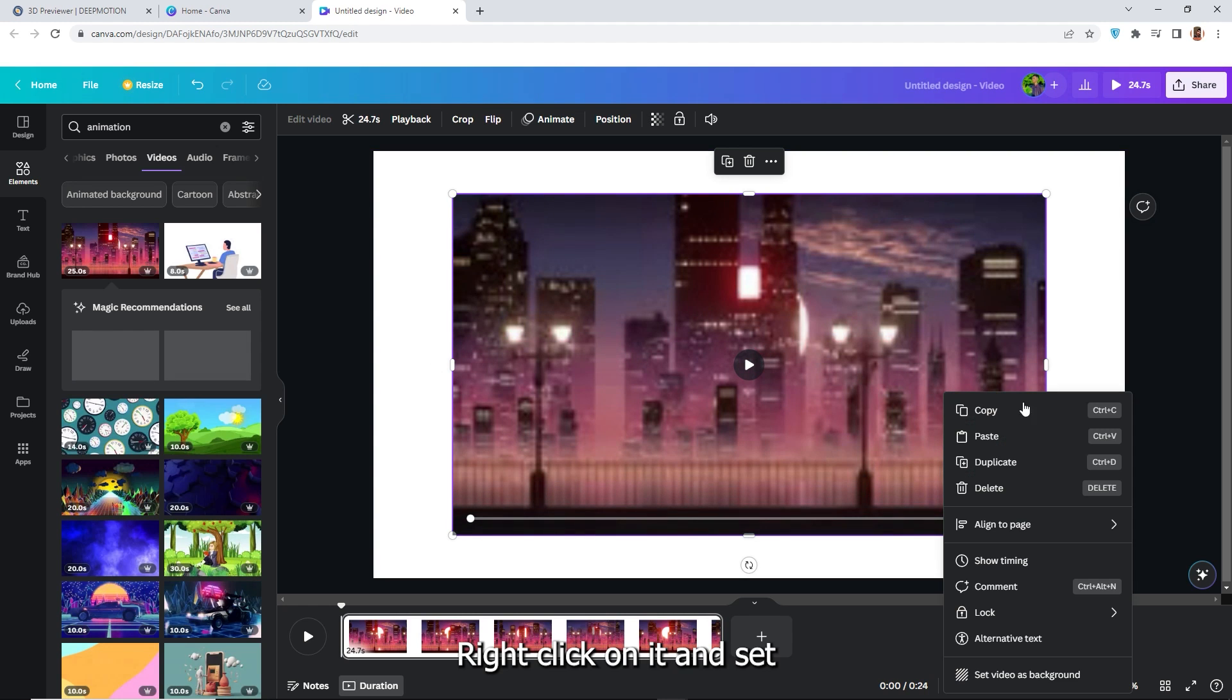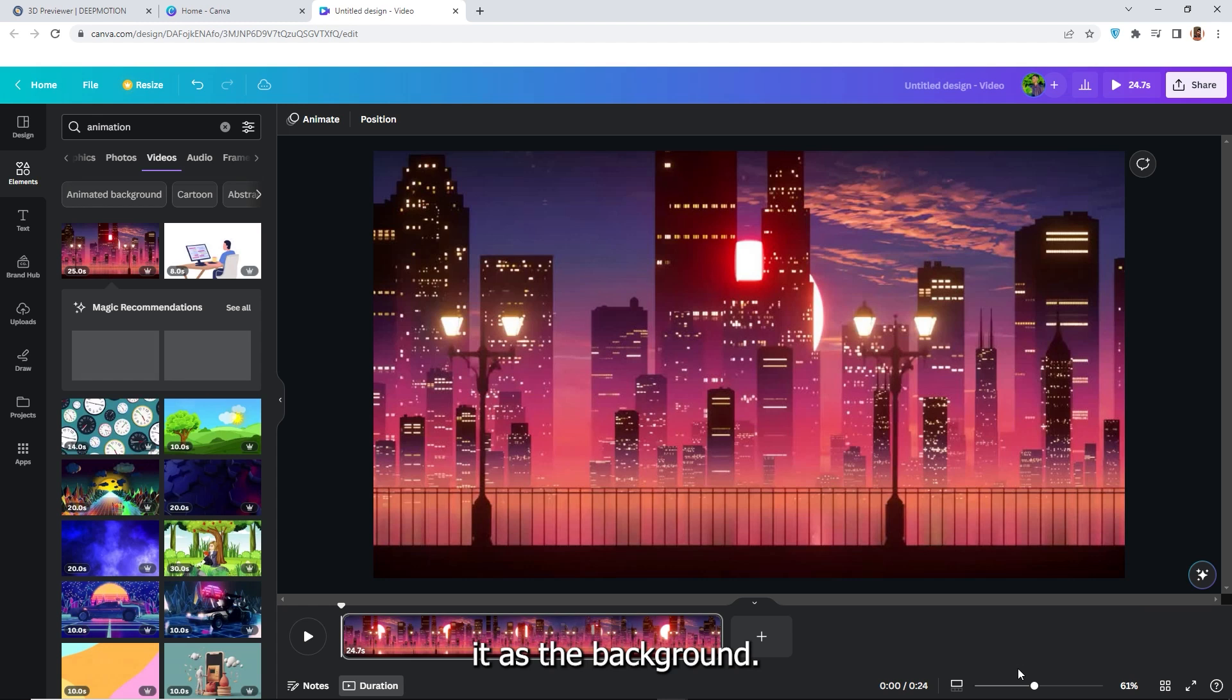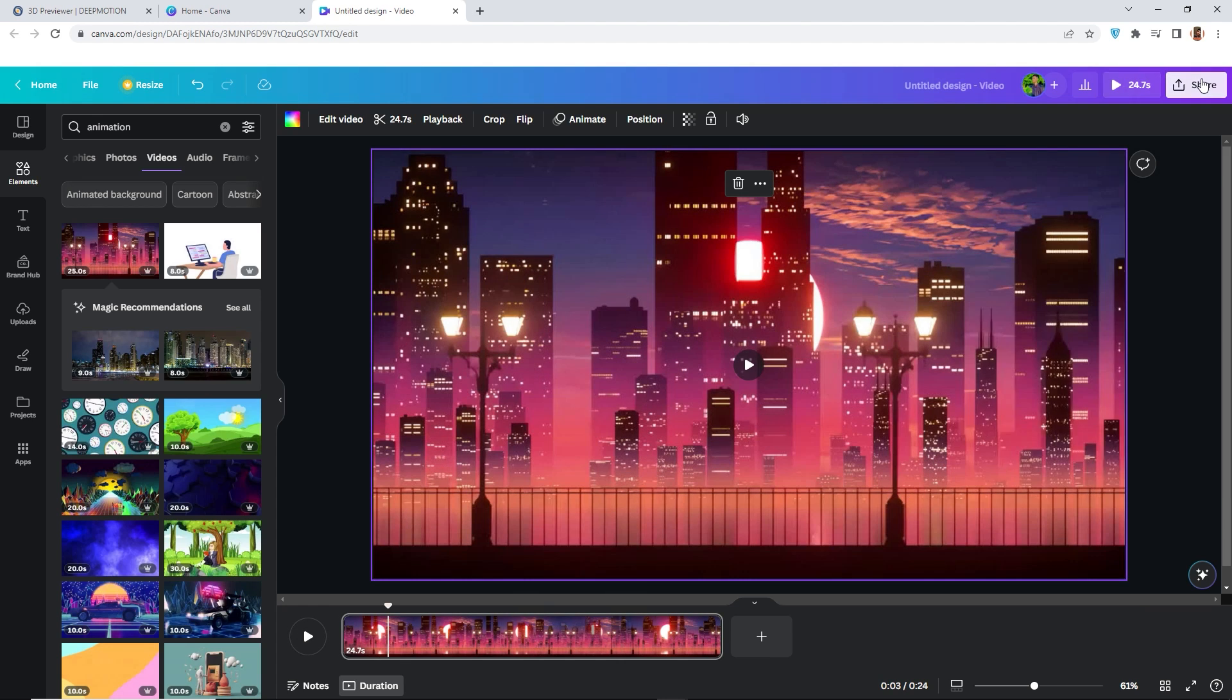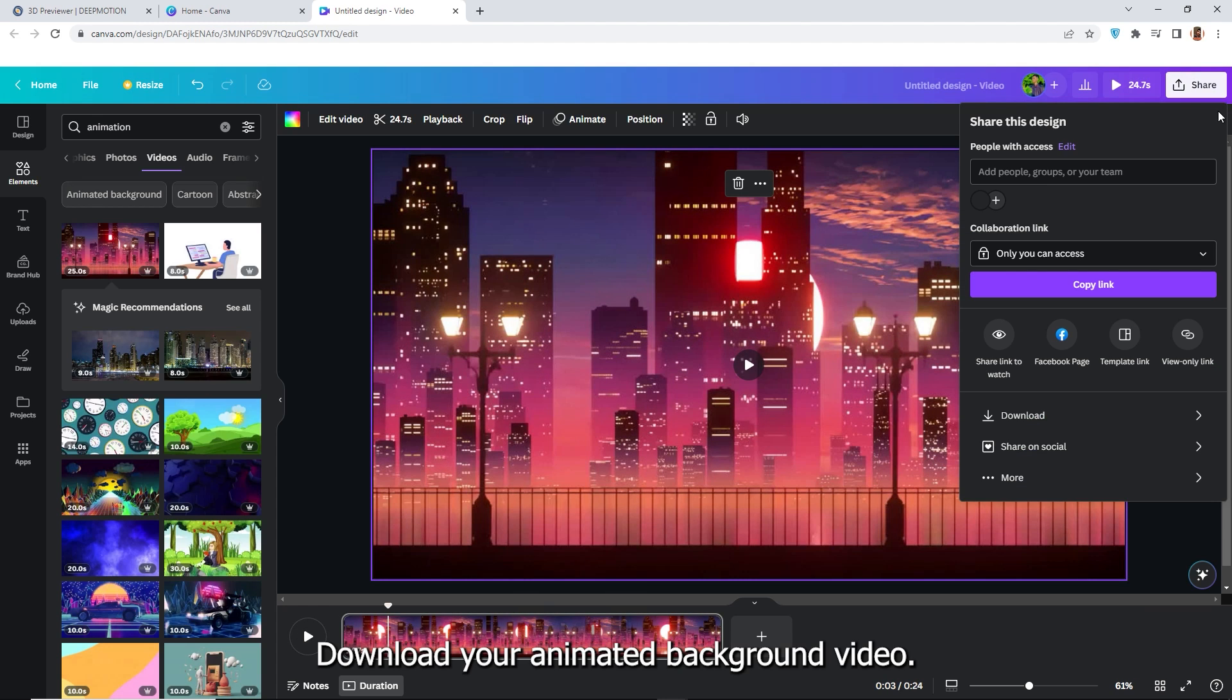Right click on it and set it as the background. Download your animated background video.